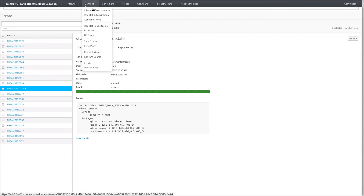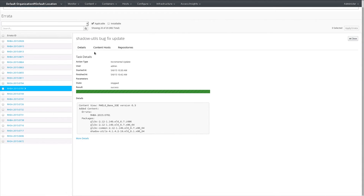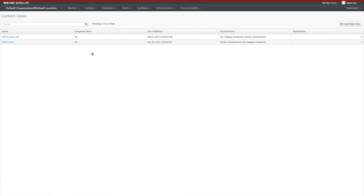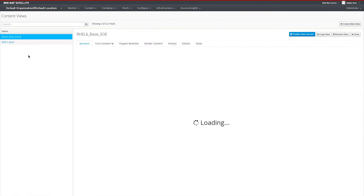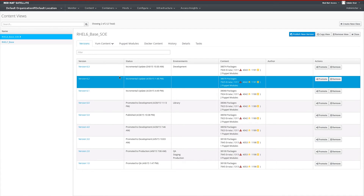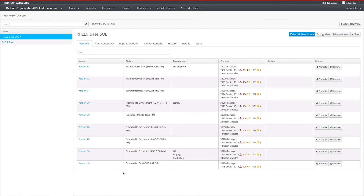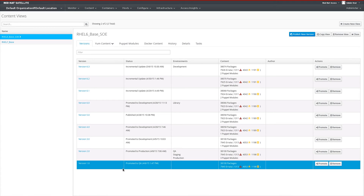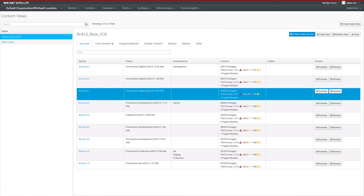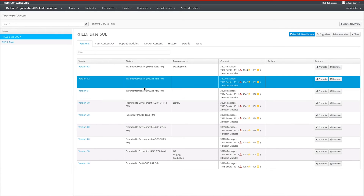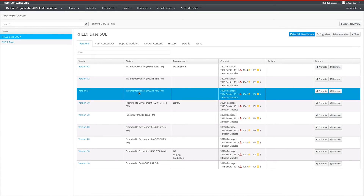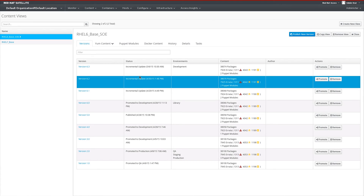If we head over to the content tab and view our content views, we will also see this information shown on our pages with our content views. As we can see, we have the various versions of our content views that have been promoted through our various lifecycle environments, as well as the minor revisions created due to the incremental update process, which I've used in three instances, creating a 6.1 version, a 6.2 version, and a 6.3 version.